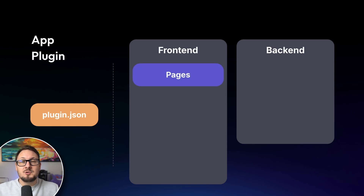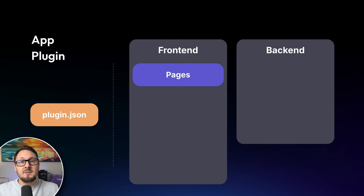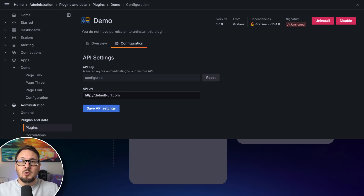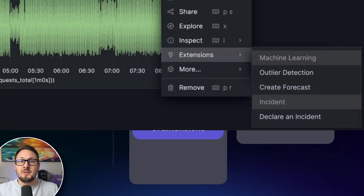On the front-end, pages allow you to create custom pages accessible from Grafana's navigation, using React components to create custom user interfaces for your application. Your app can have as many pages as you like, and in advanced use cases, these can even have role-based access control to restrict certain users from accessing certain pages. App plugins often include configuration pages, where users can input essential settings like API credentials or other parameters. UI extensions allow developers to hook into Grafana's core UI, extending it with powerful custom functionality, such as adding additional context menu options or navigation items.